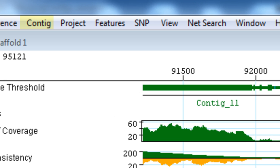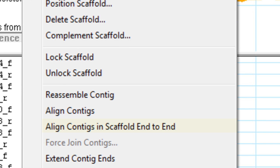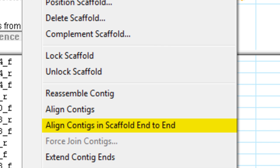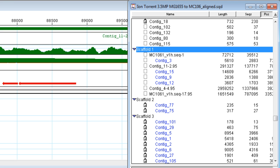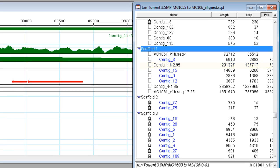I can then align my contigs by selecting Contig, Align Contigs in Scaffold End to End. After aligning contigs, we can see that we were able to merge contig 11 with this larger contig.